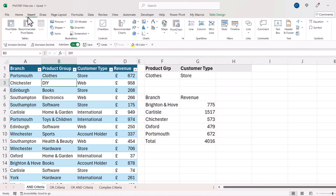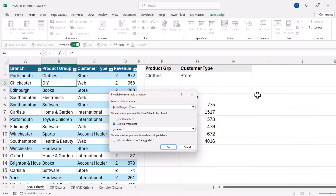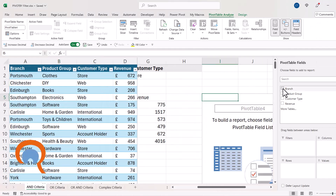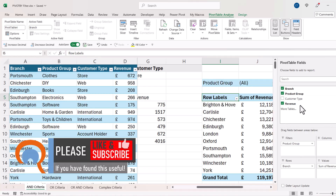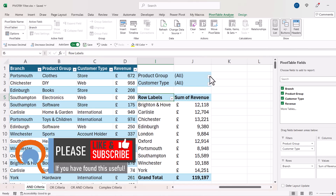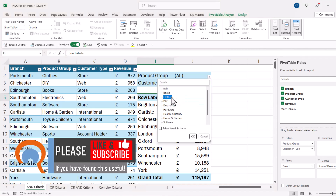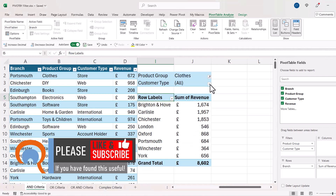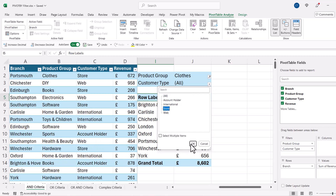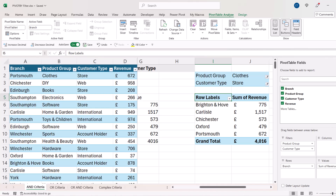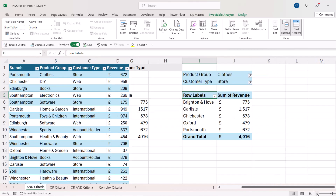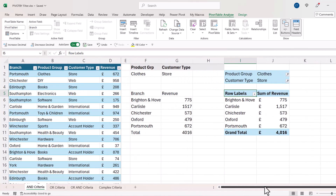To check the answers, I create a regular pivot table with branch in rows, revenue in values, and product group and customer type in filters. Product group is set to 'Clothes' and customer type is set to 'Store'. Comparing the answers, you can see they are identical. That was AND criteria — let's move on to OR criteria.